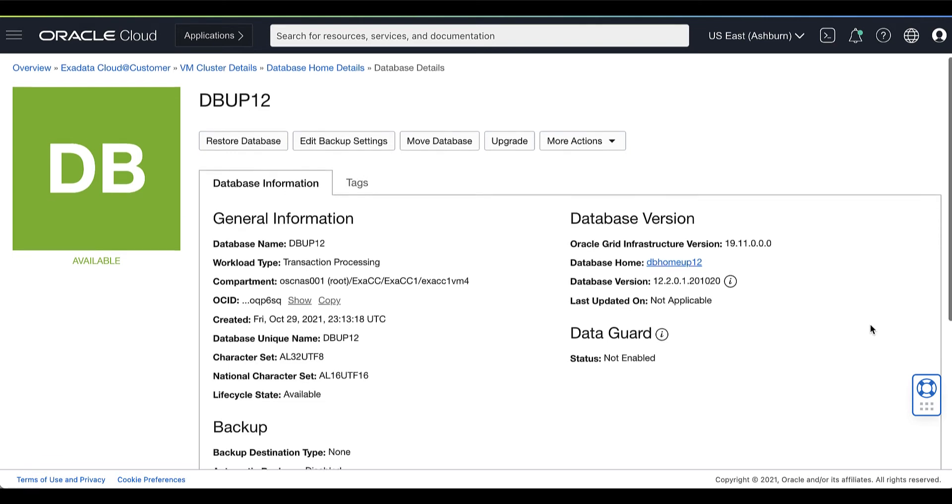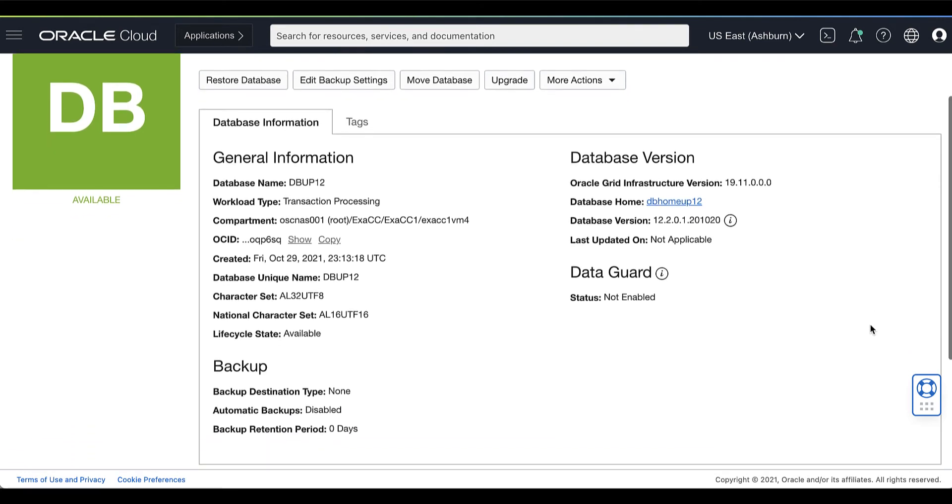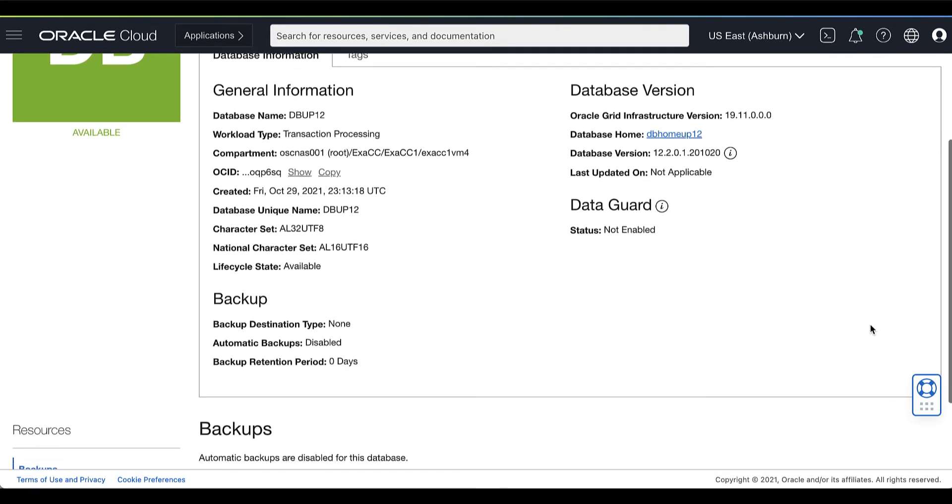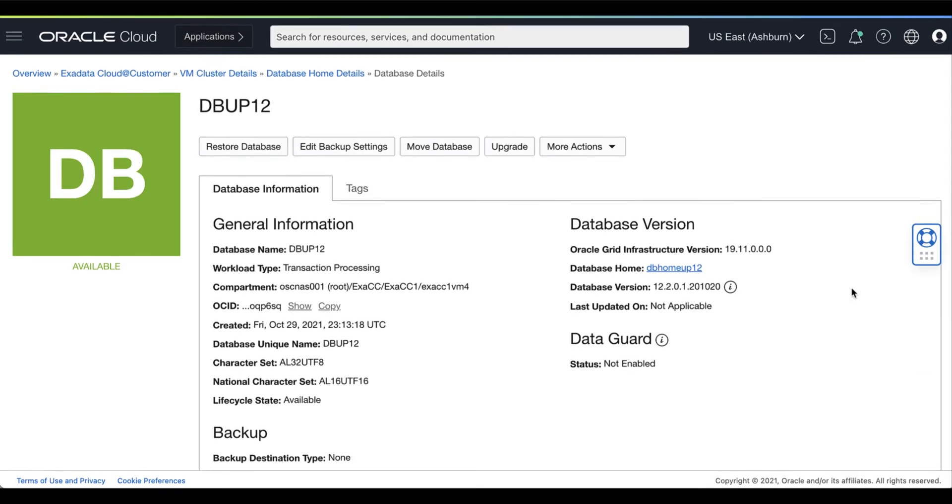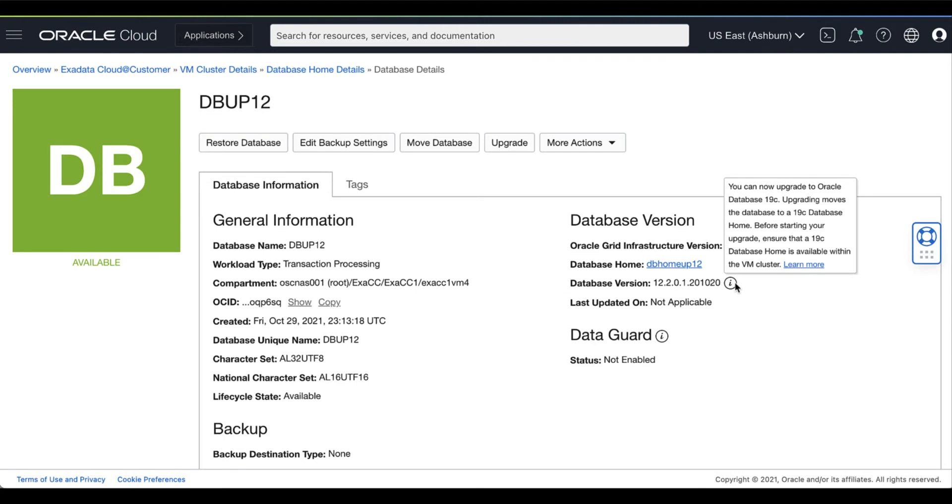In this demo, here we can see the database with the database name dbop12 with the current database version of 12.2.0.1. We can now upgrade it to Oracle Database 19c.